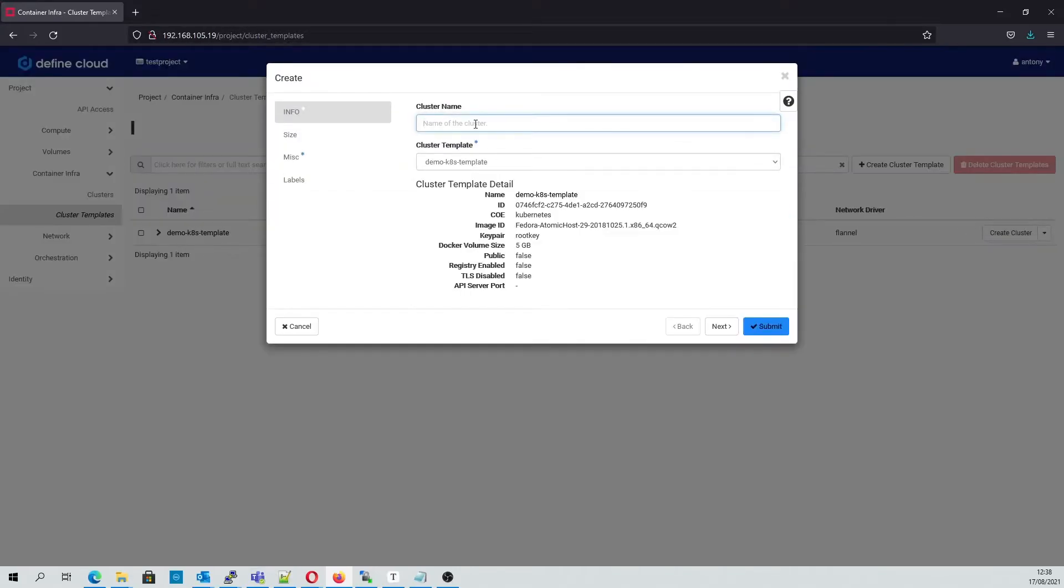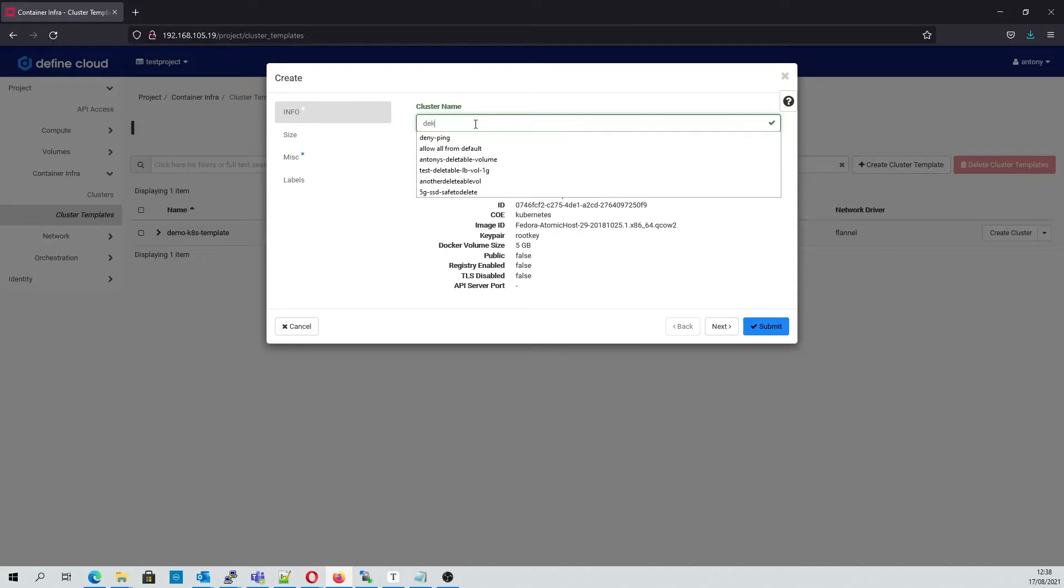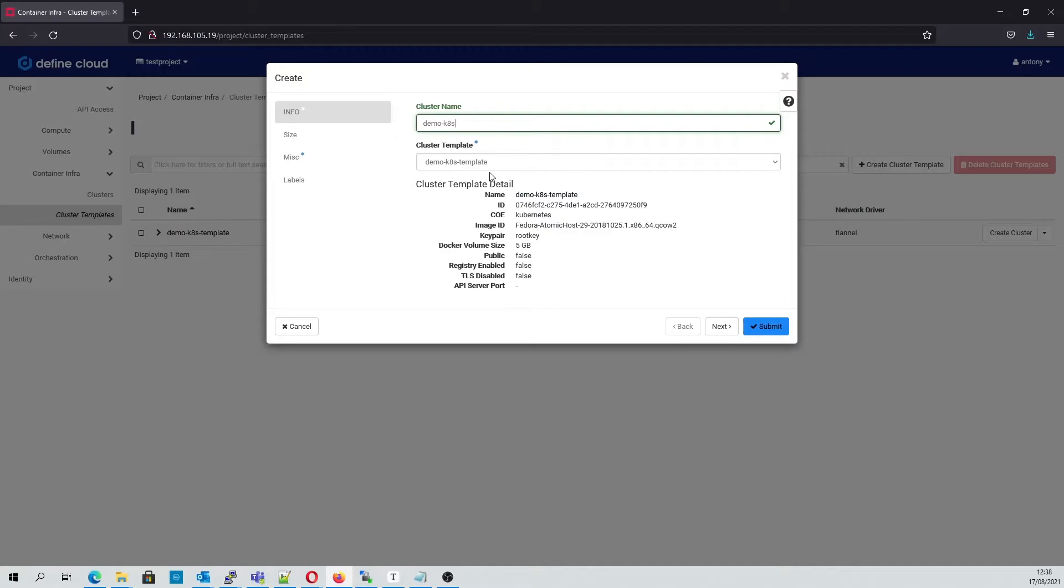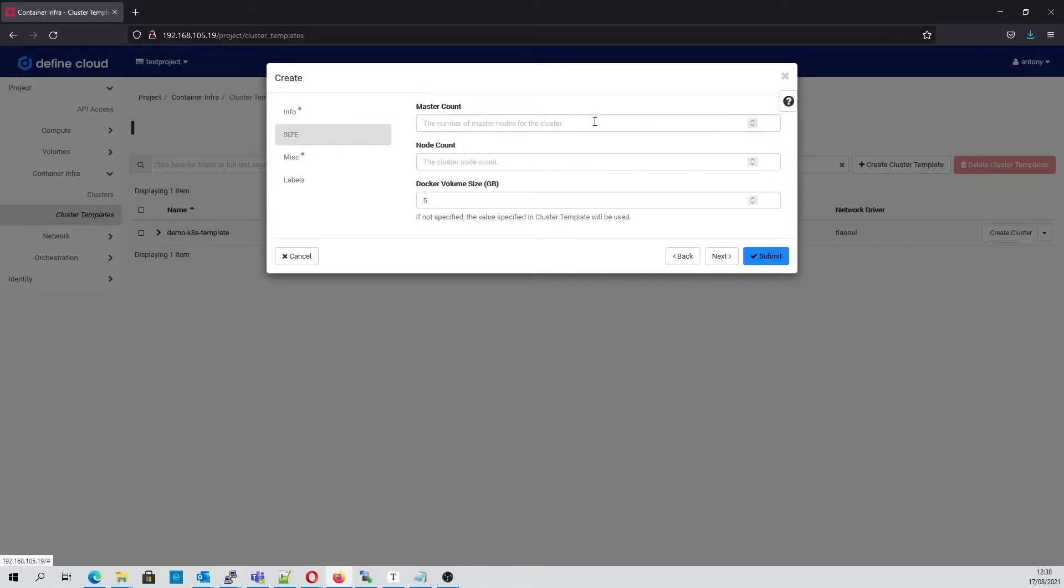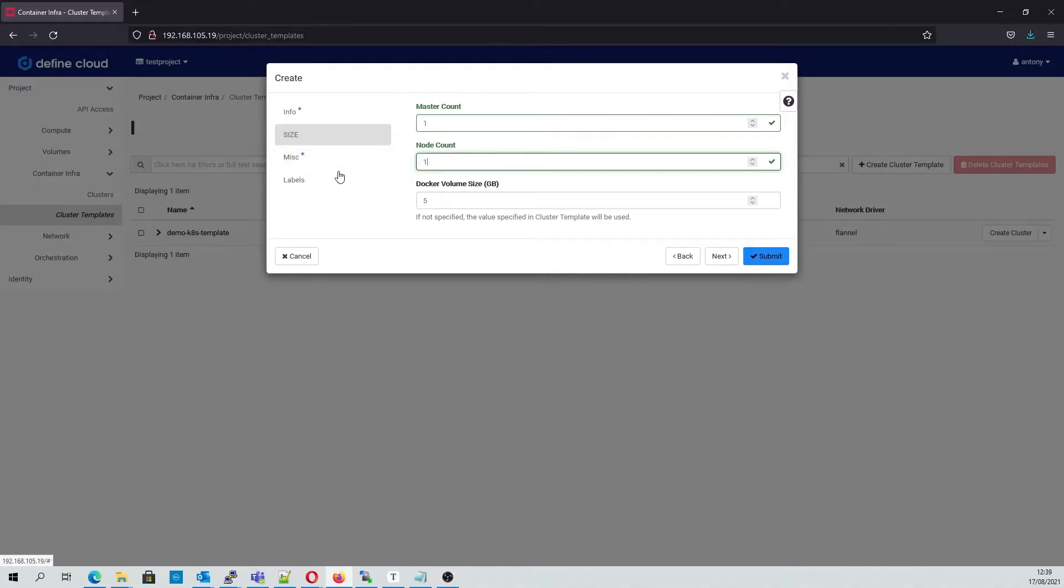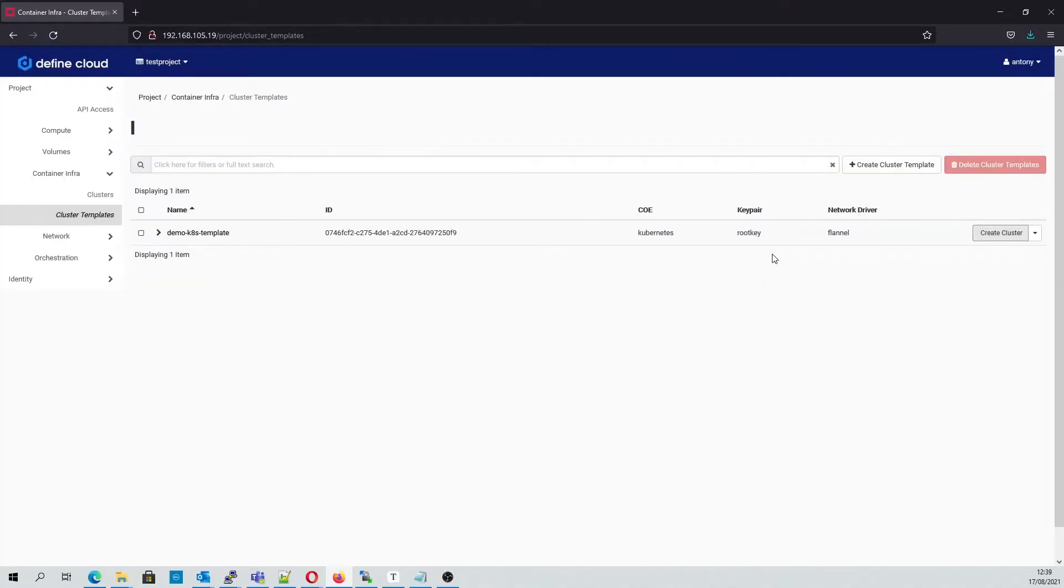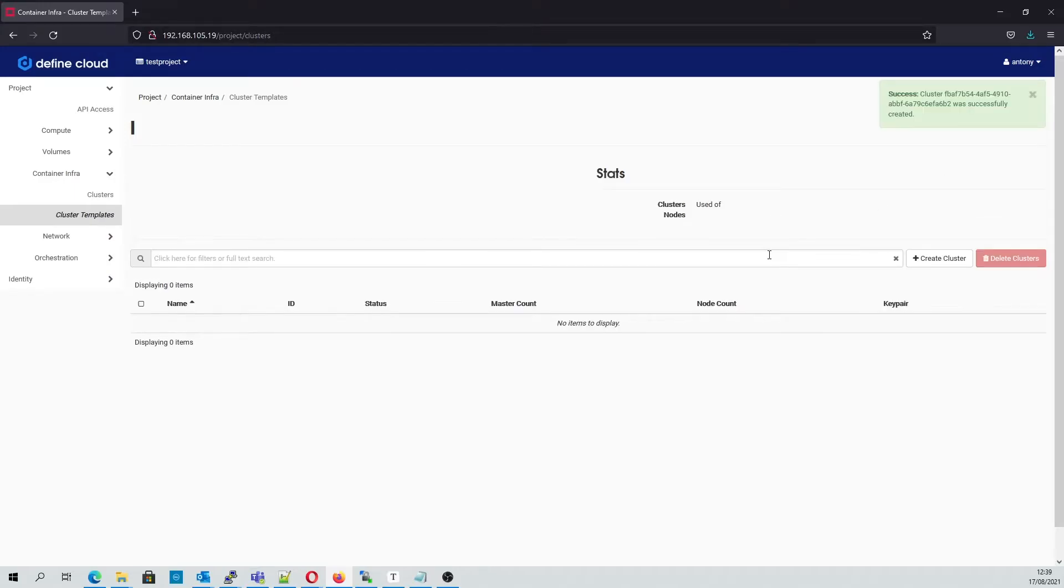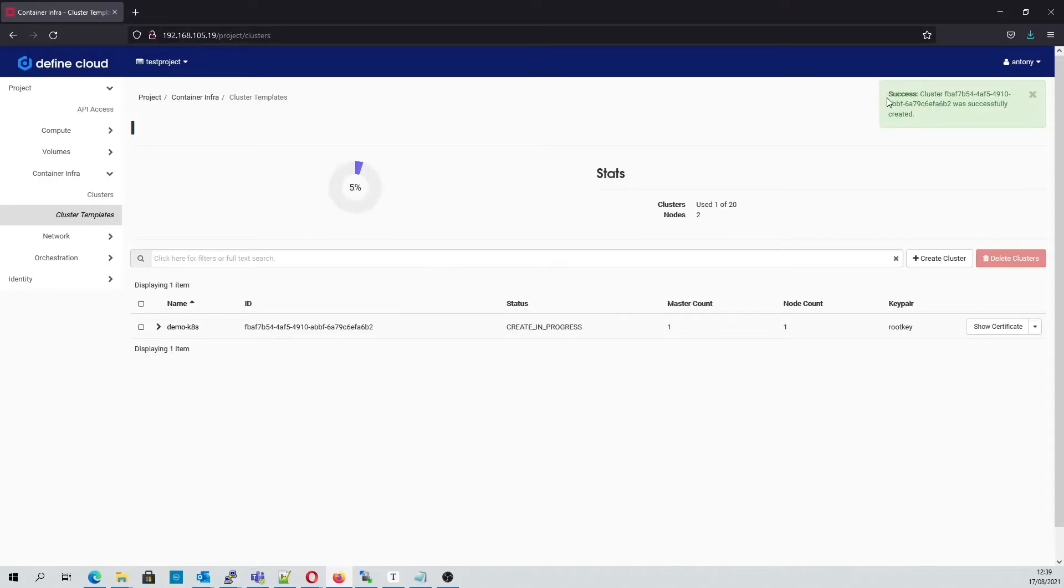Next we'll create a new cluster and we'll call it Demo K8s, using the Demo K8s template with one master and one node. We can see that it's been successfully submitted now, and the templates tab will show the details of the cluster that's been created.